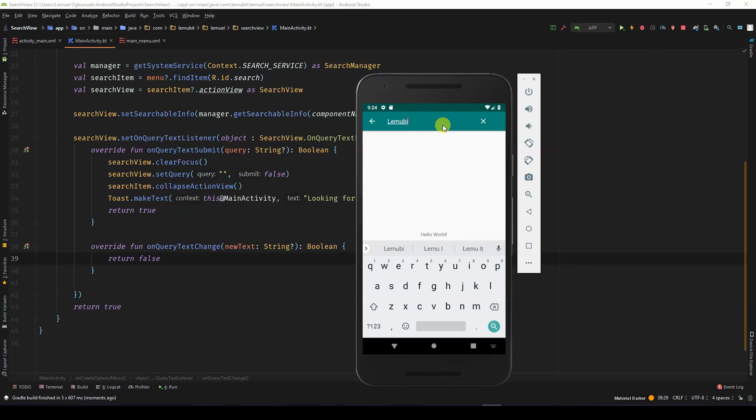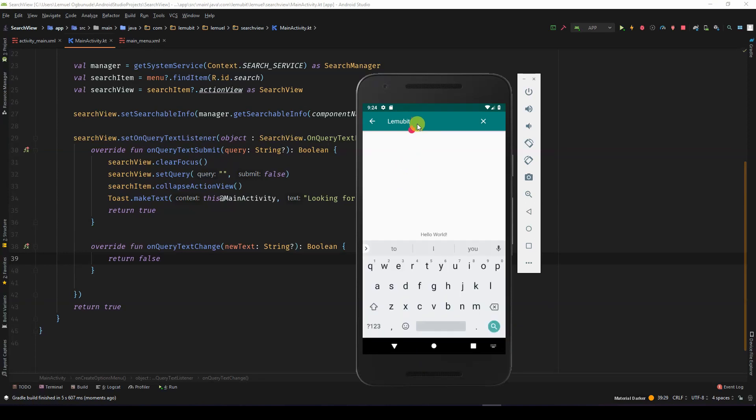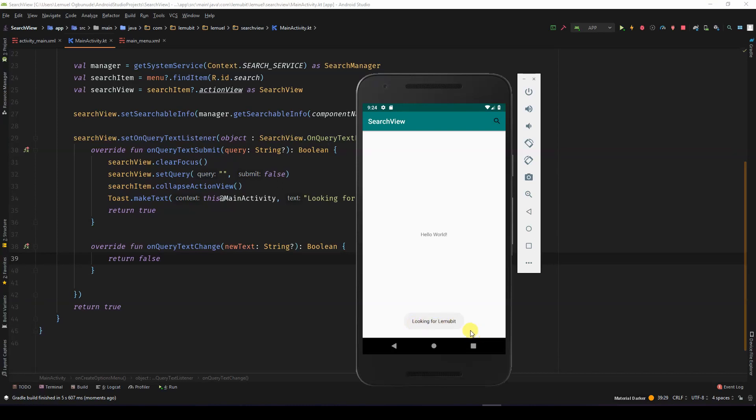Let's move it. And I'm done. So I can click enter. Look at, it showed looking for limo bits.